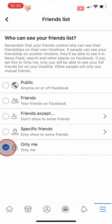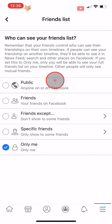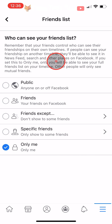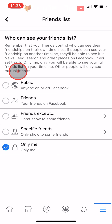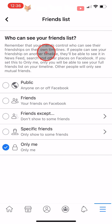Your friends list will now be hidden, but note that your friends control who can see their friends list, so people will be able to see that you are friends with someone on that person's friends list.